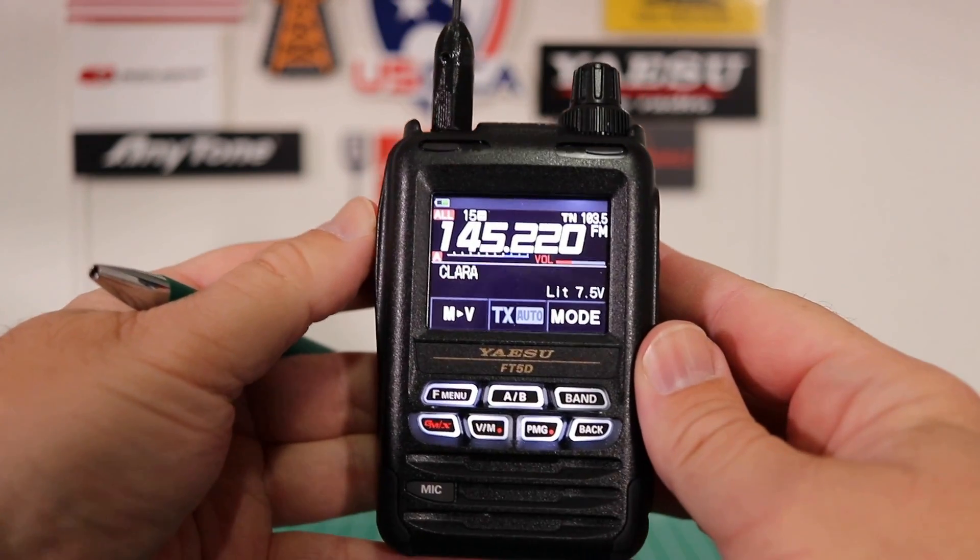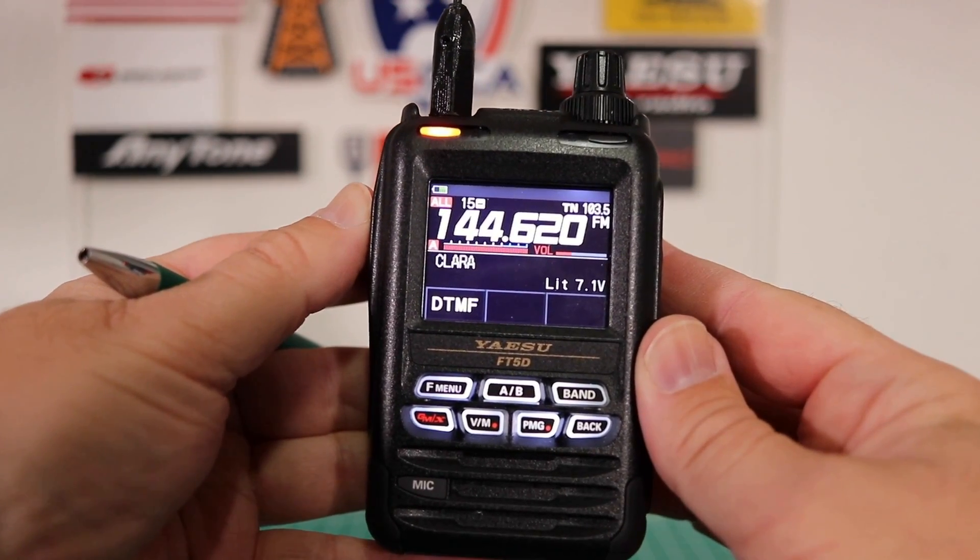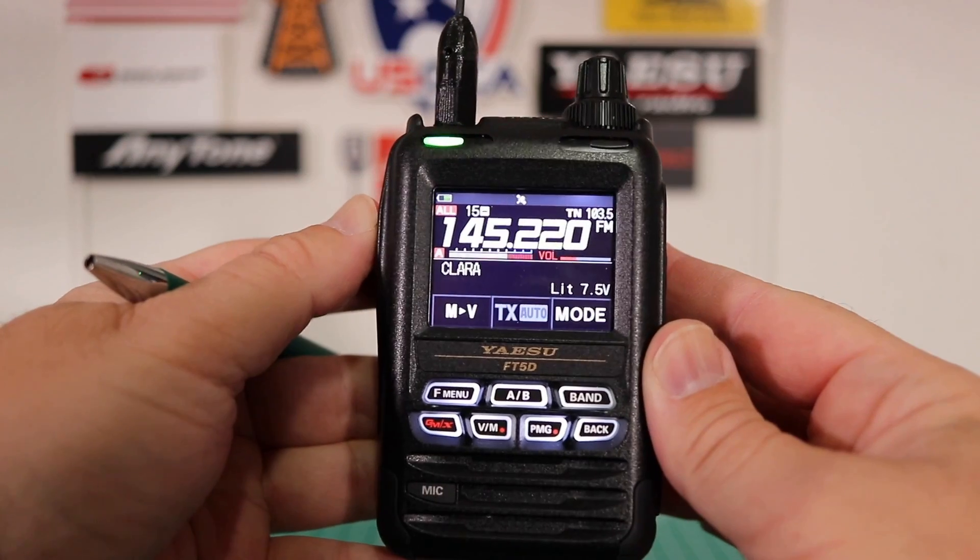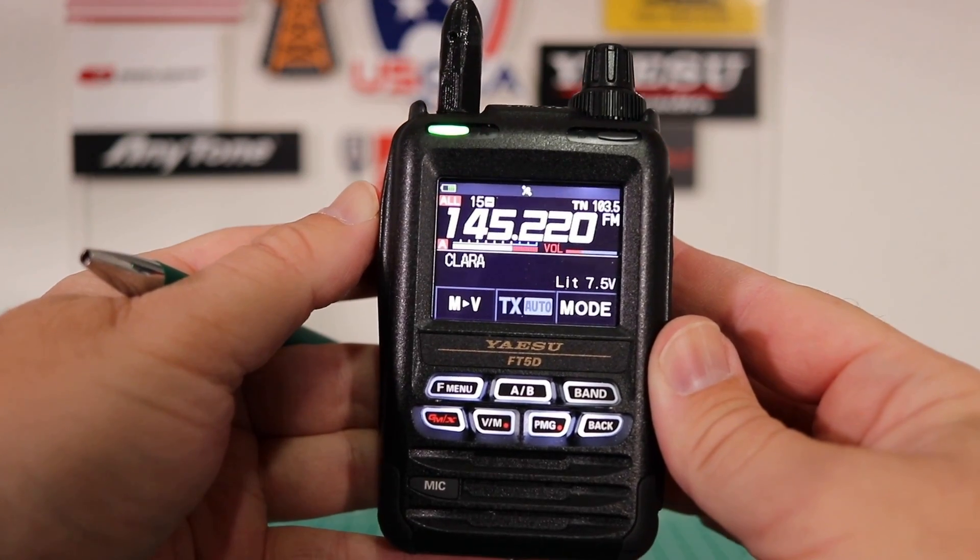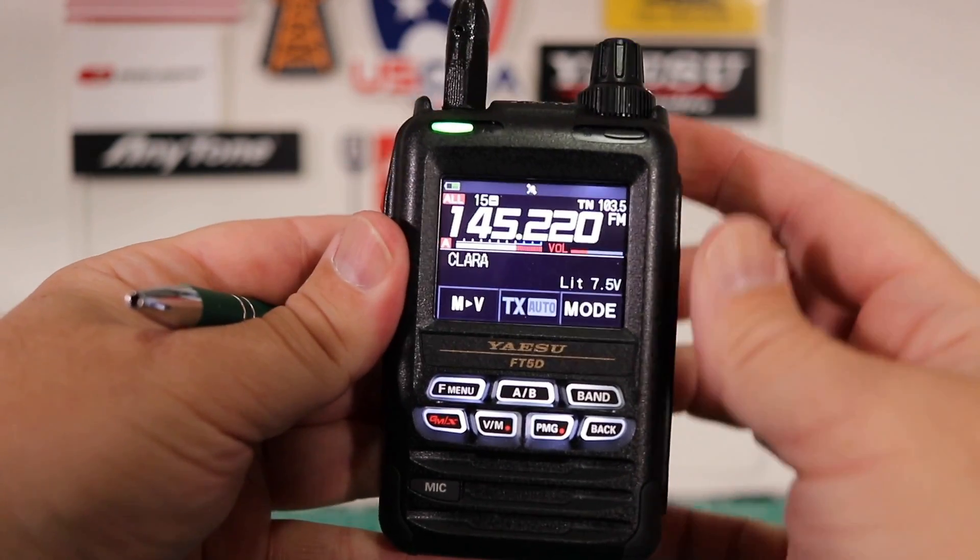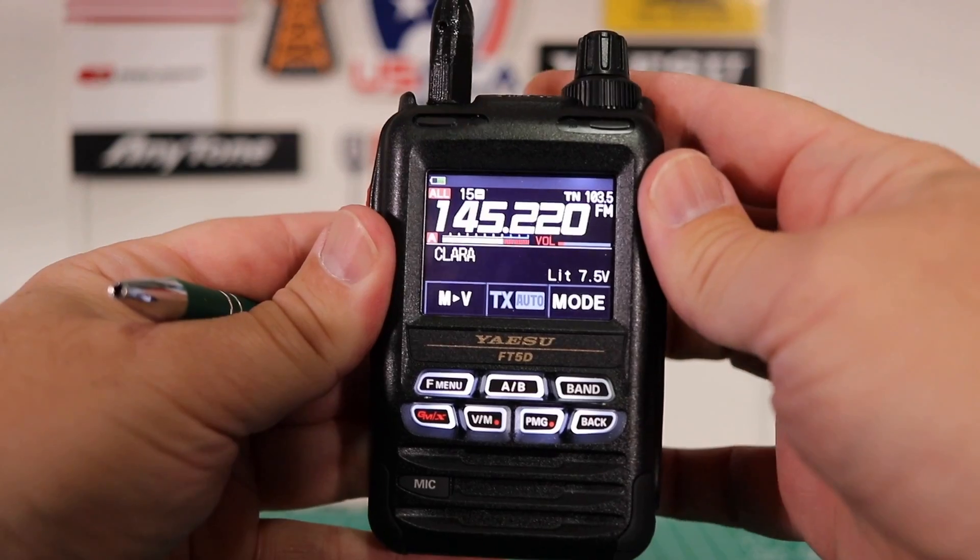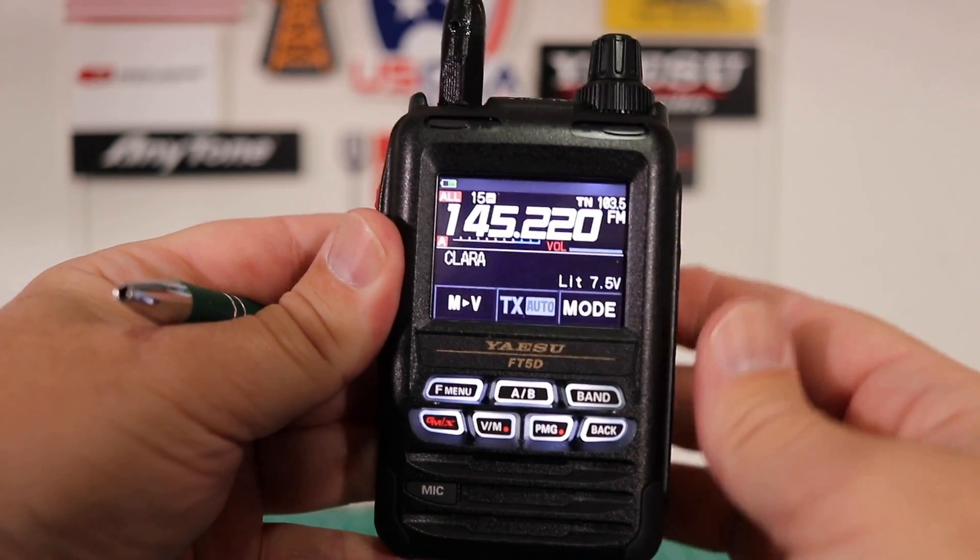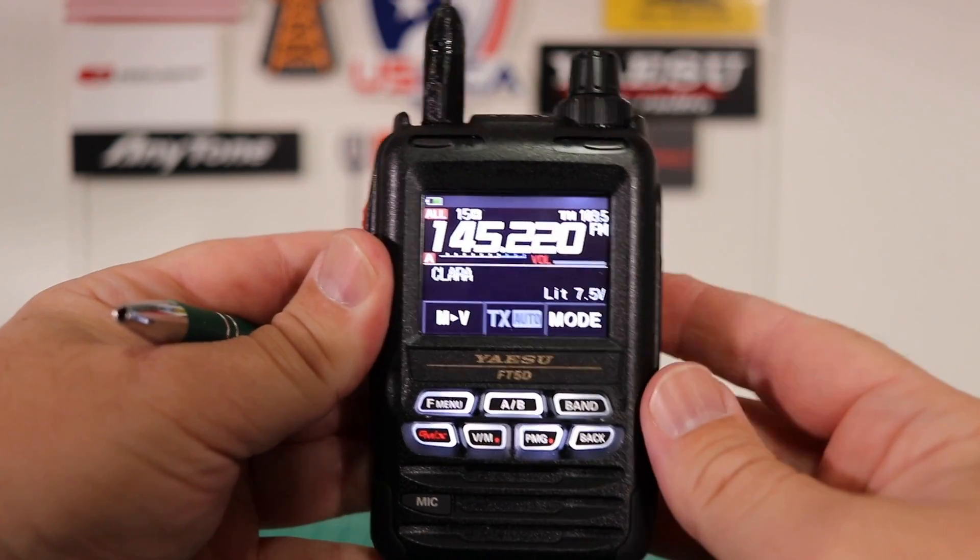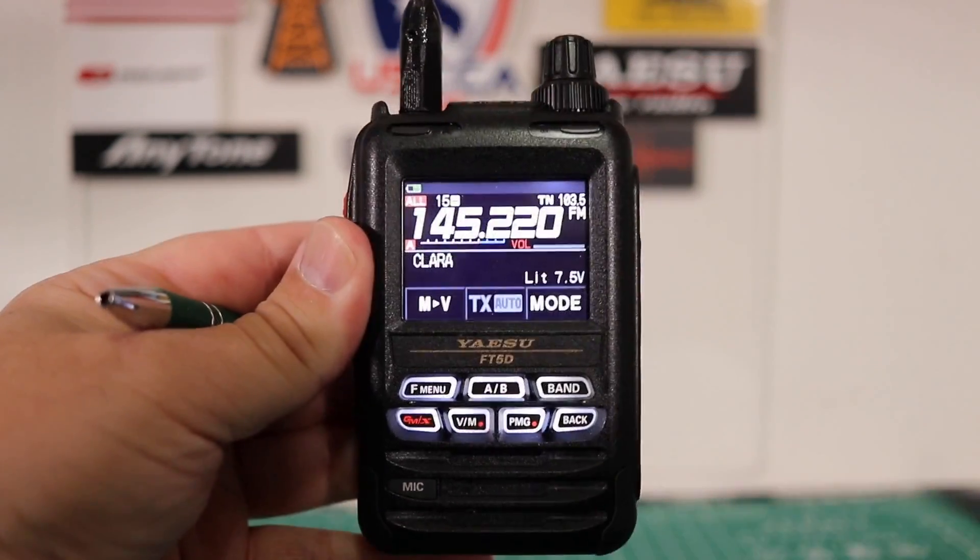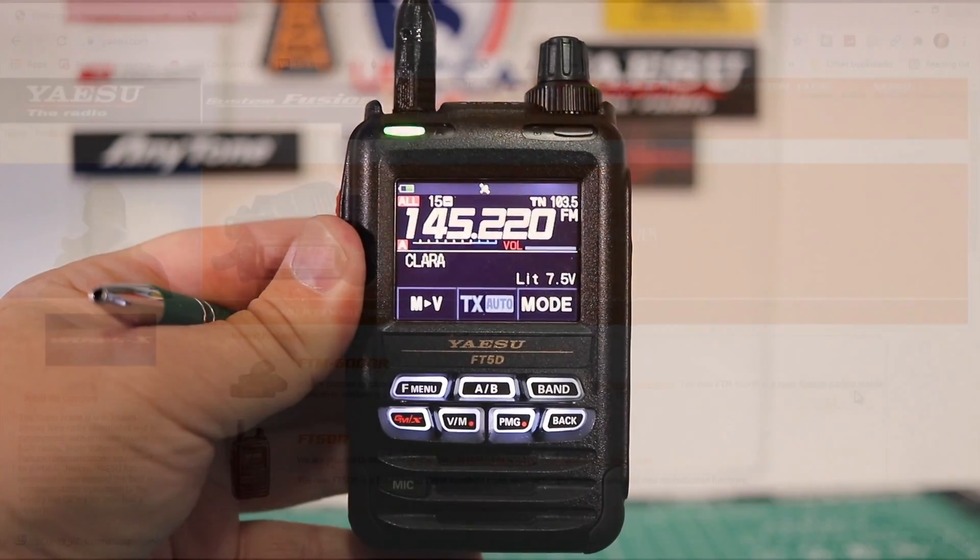Let's see if this works right. WJ6F testing. And we hit the repeater. That's all there is to it. Now let's go check out how to do this on the computer.